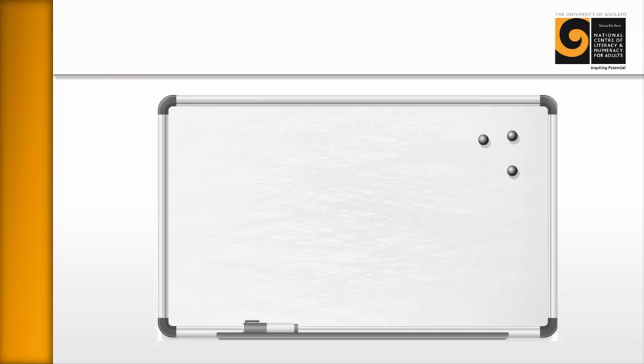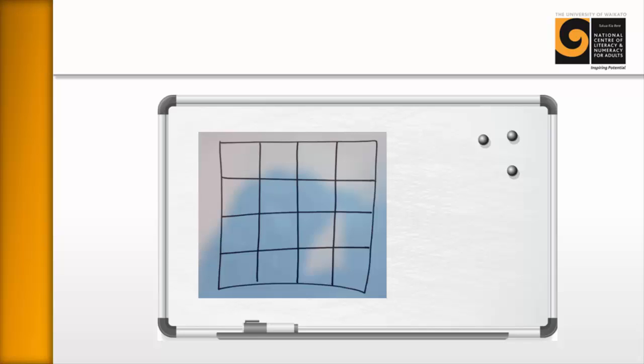Now this is how you do it. All you need is a whiteboard and you draw on the whiteboard a four by four grid. That's it. Sometimes you can get learners to draw it on their page but I prefer just to do it on the whiteboard so everybody can see it.